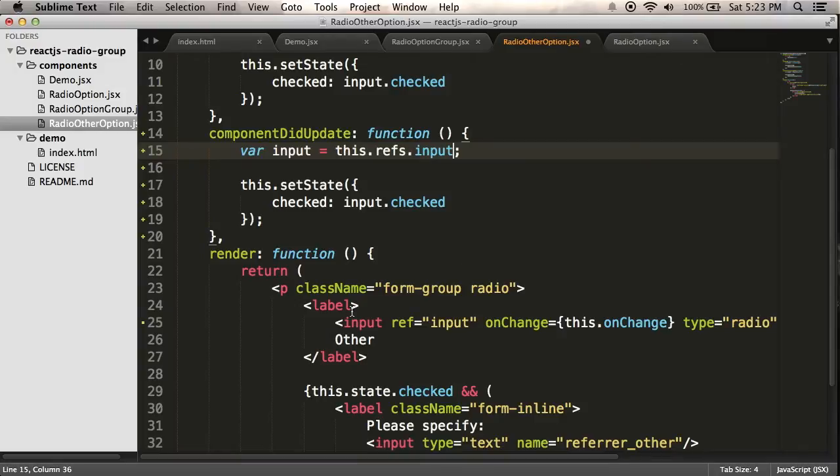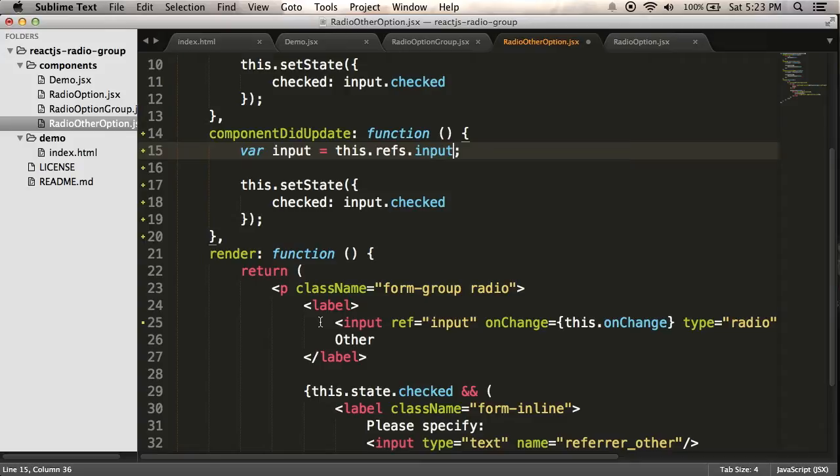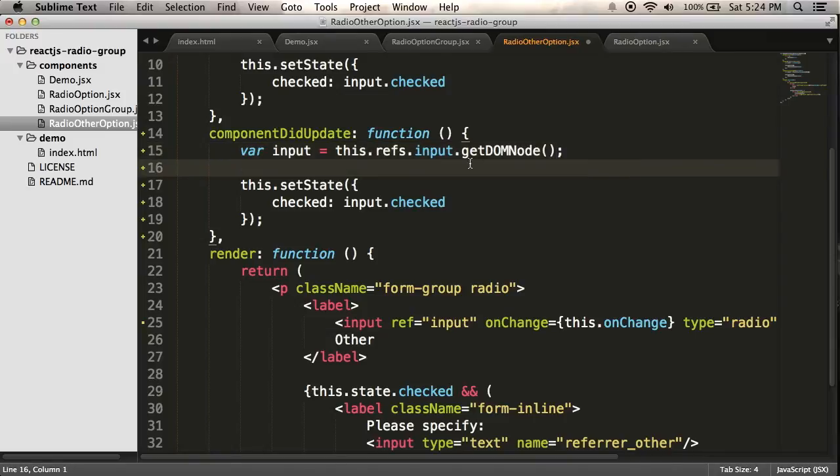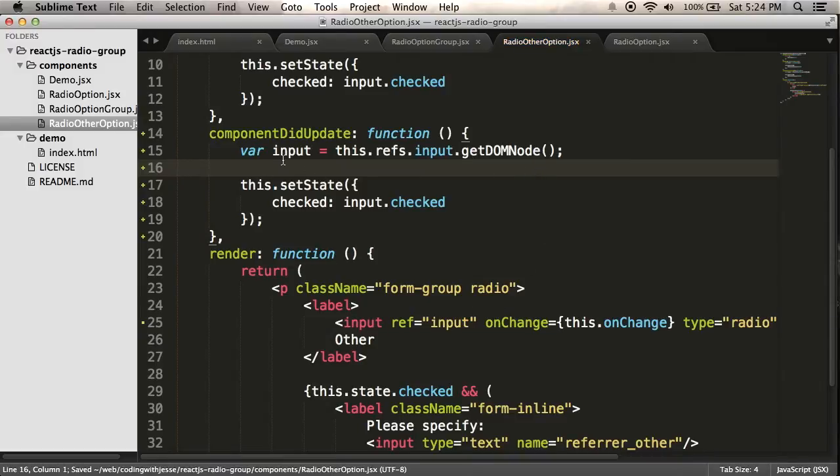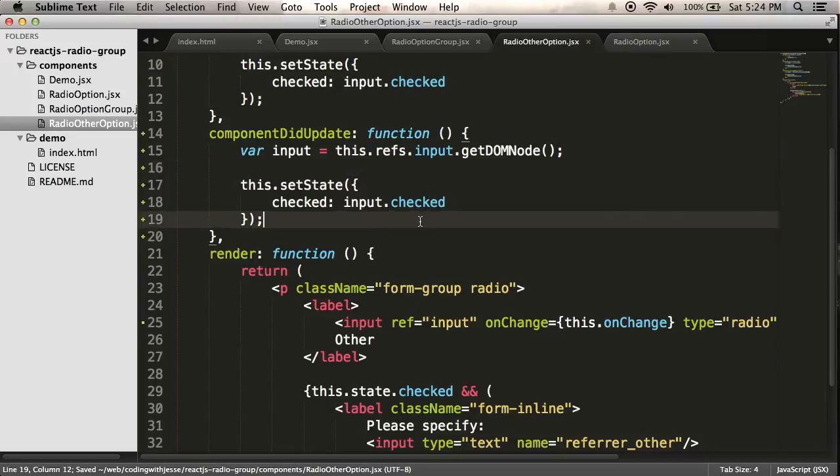Now you don't see a component here, but internally with React, when you create these HTML tags, it's creating React components to represent them. And if I want to get at the actual DOM element behind it, I need to call getDOMNode. Now you can call this on any React component. If you want to get at the root element of your component, like if I called it here, it would be the root paragraph here. But in this case, I want to call it for the input radio. So I have my input here. I'm checking input.checked.